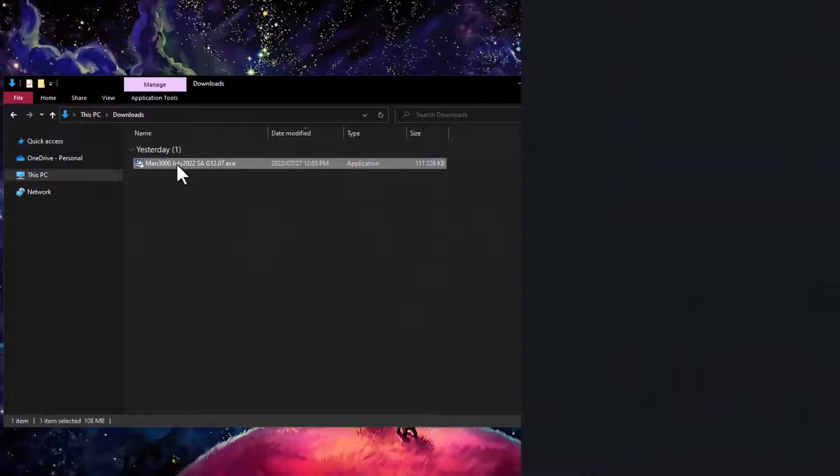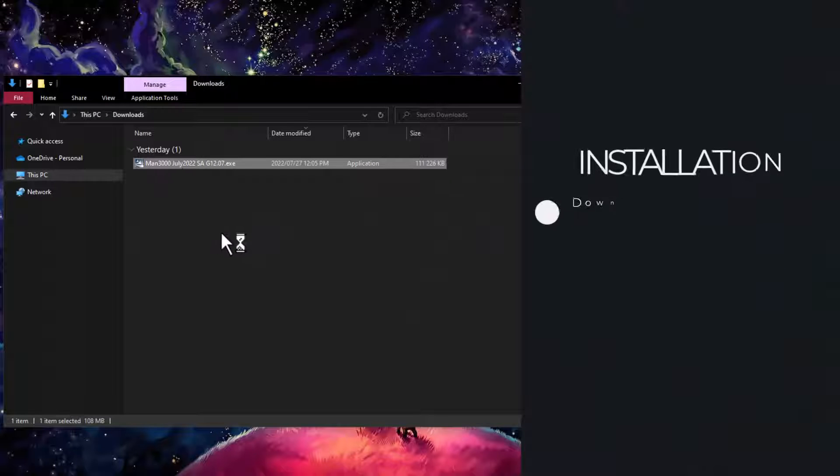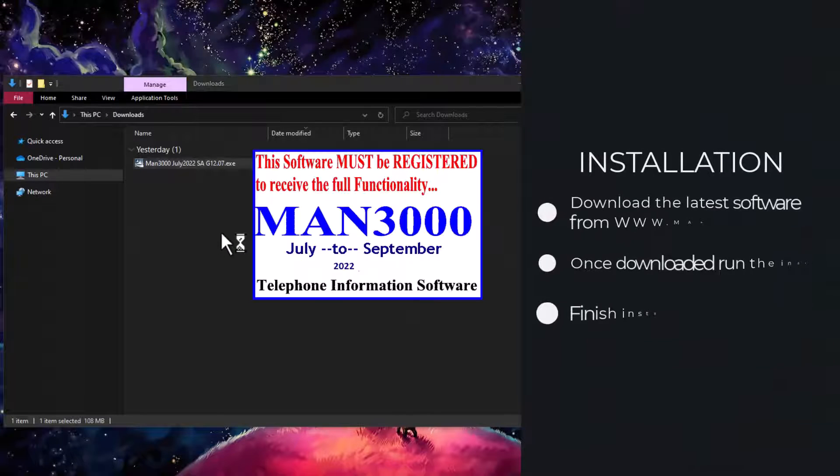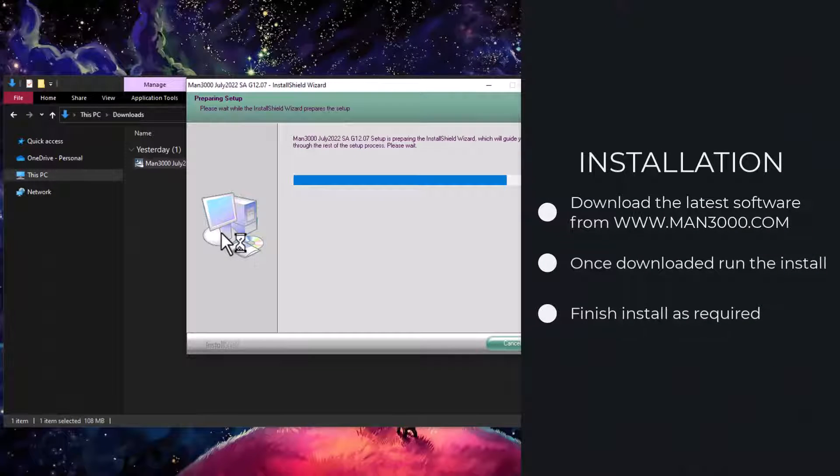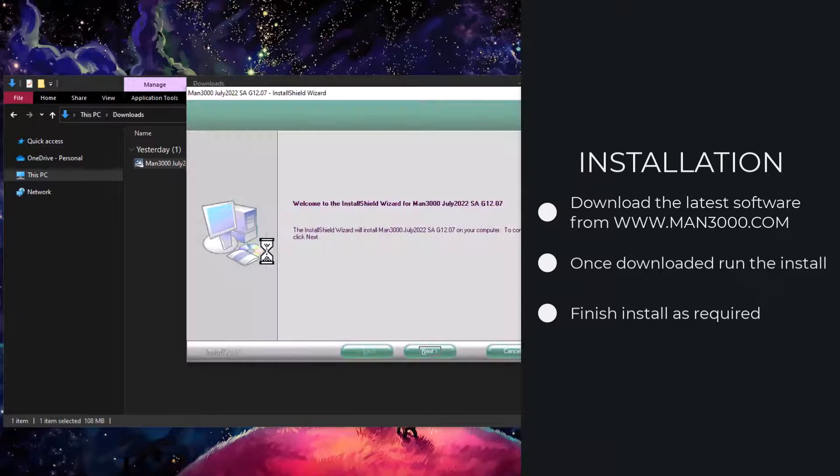We shall start by downloading the MAN3000 from our website and installing it as per normal.